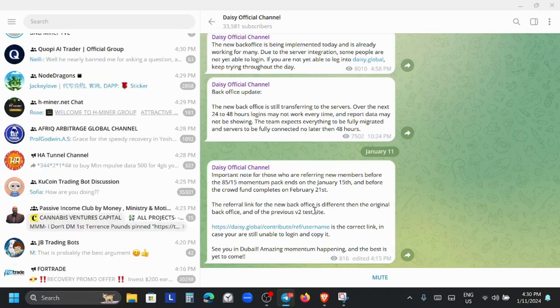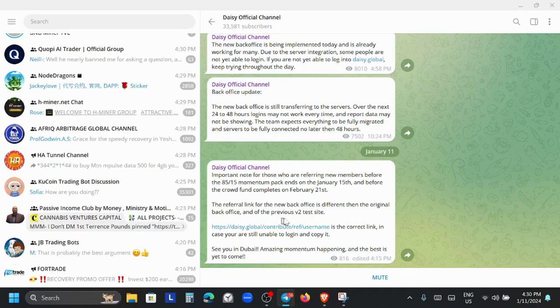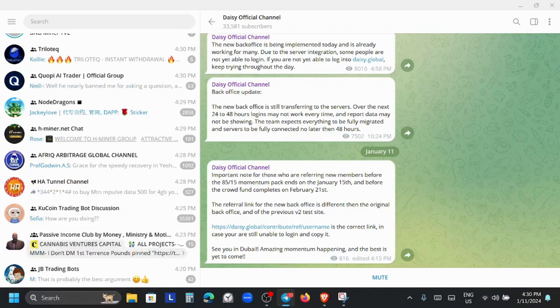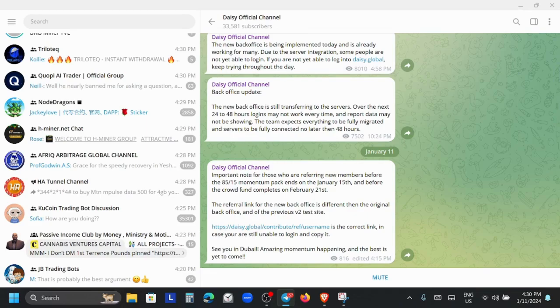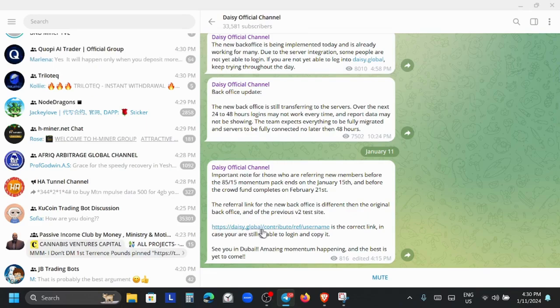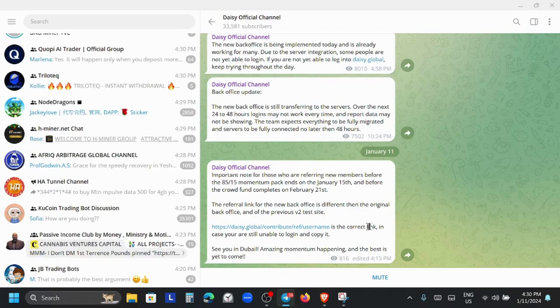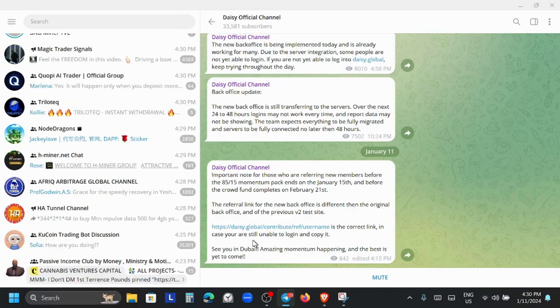Definitely this is the time to get inside of Daisy, going over three years already. The link for the new back office is different than the original back office and the previous V2 test site. To give you a little idea how it should actually be: https://daisy.global/contribute/refer/username right there.